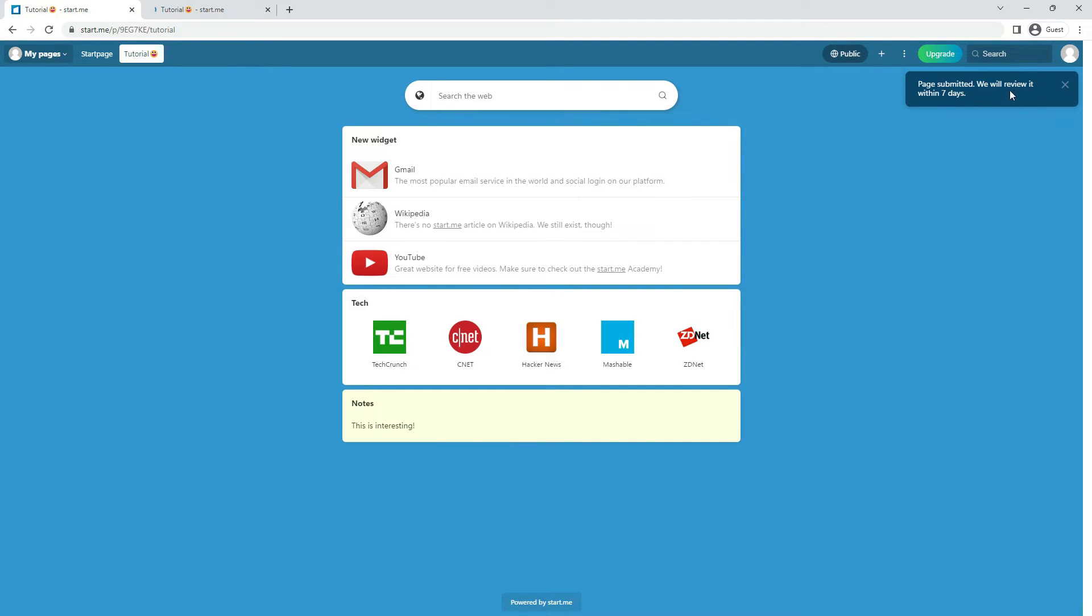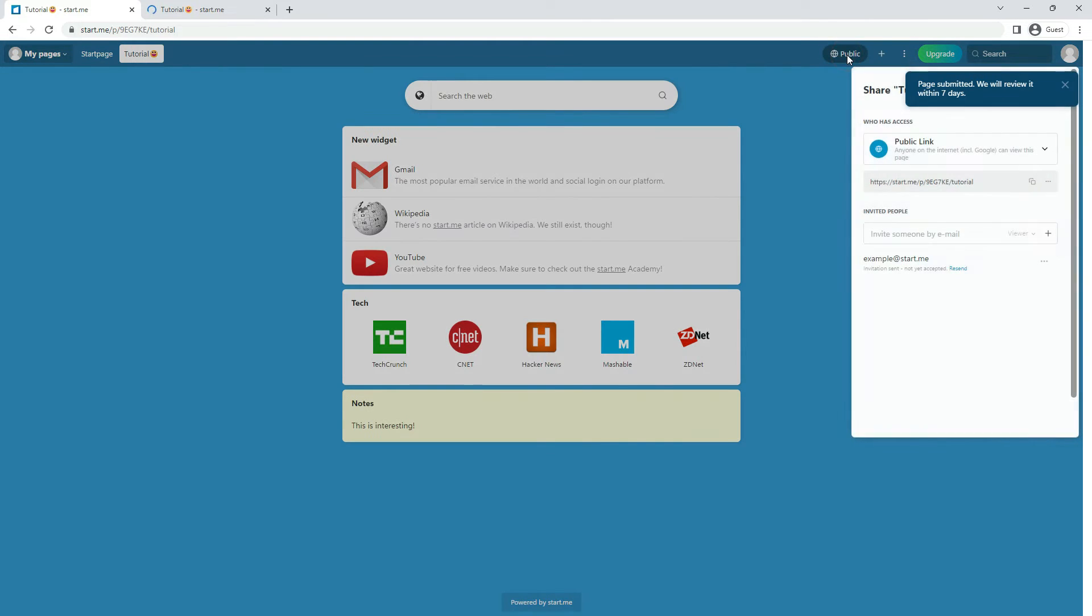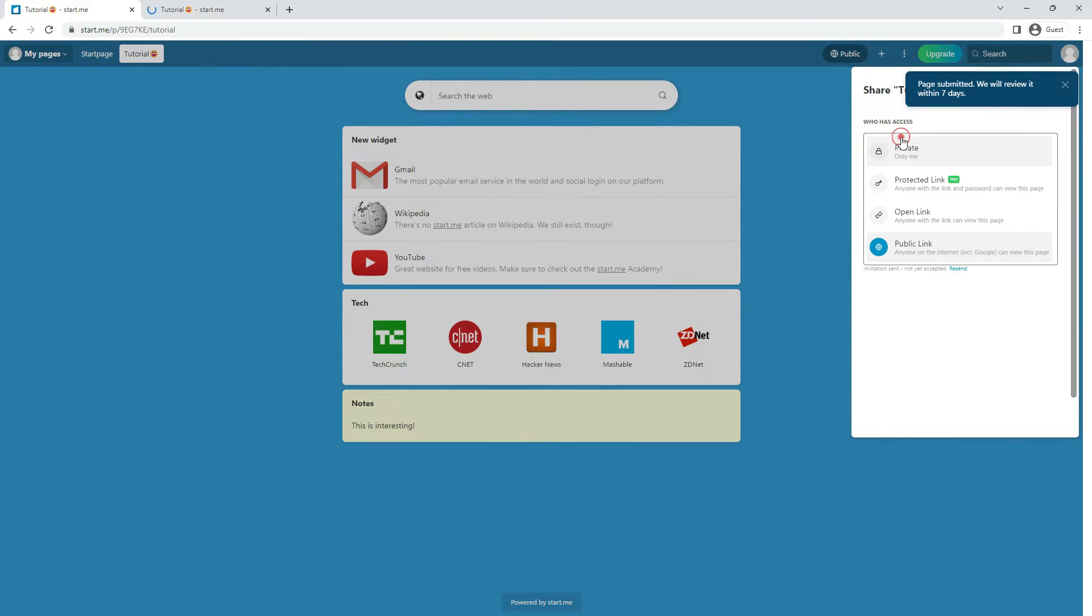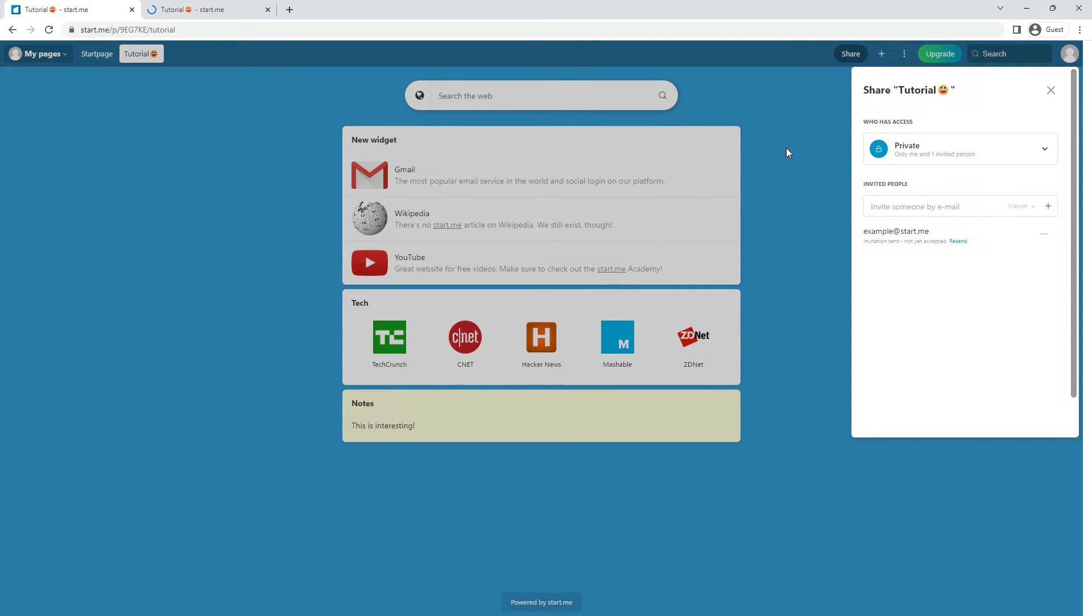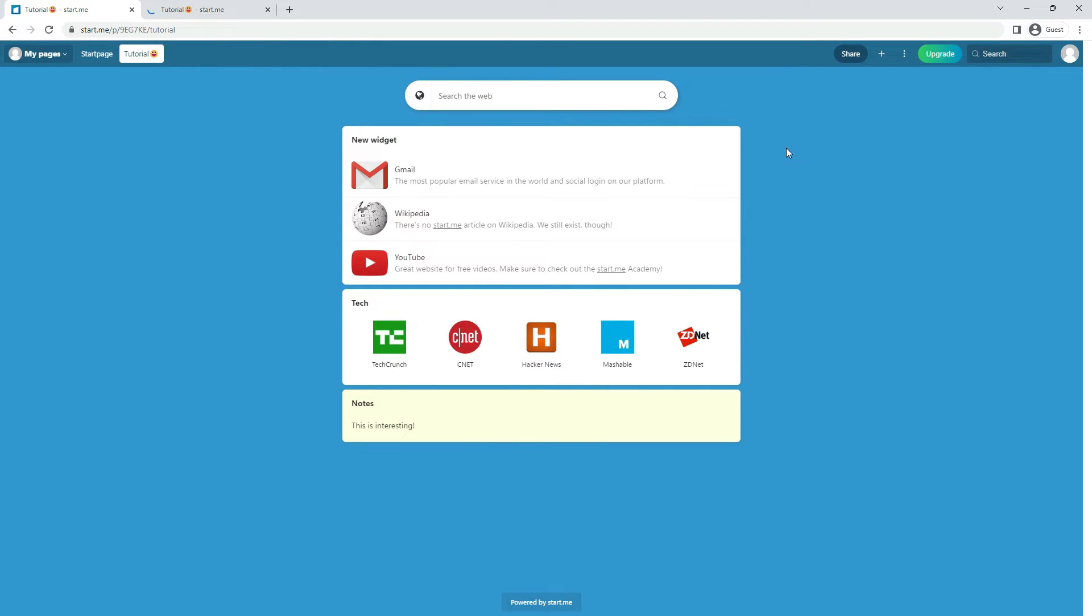When you share a page, you'll share all bookmarks and other widgets on that page. So make sure there's no information that you don't want to share. And if you no longer wish to share the page, you can change the status immediately. We will save your changes in the background.